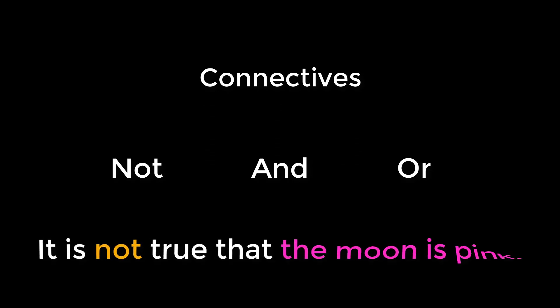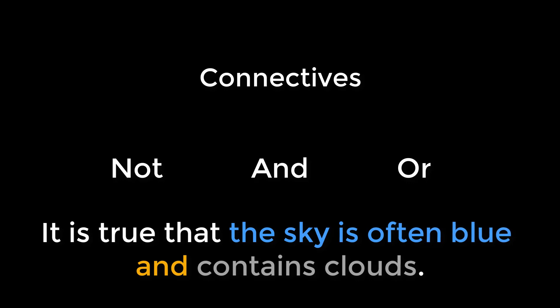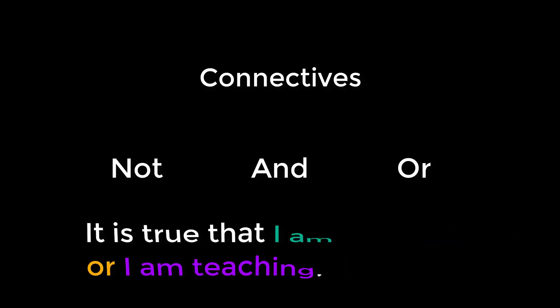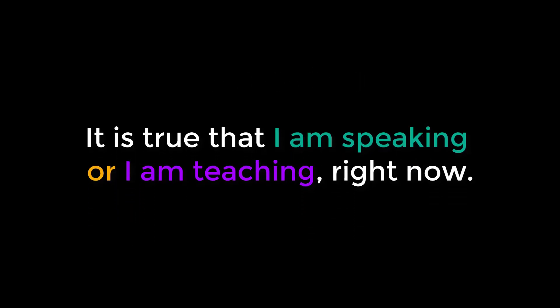The basic connectives that we all know are not, and, or. For example, it is not true that the moon is pink. It is true that the sky is often blue and contains clouds. It is true that I am speaking or I am teaching right now.